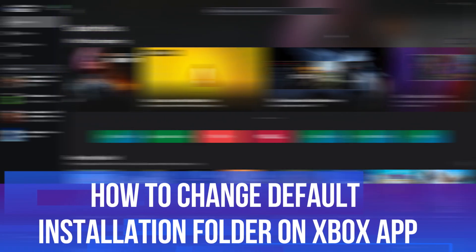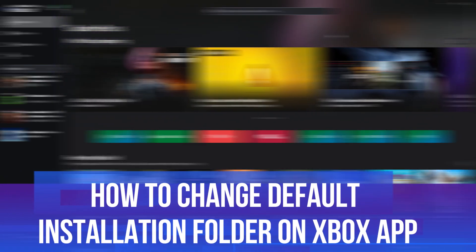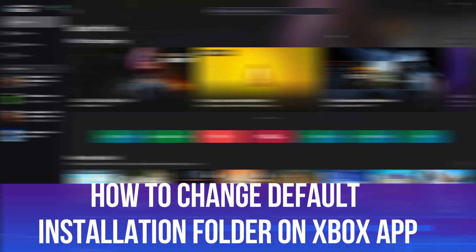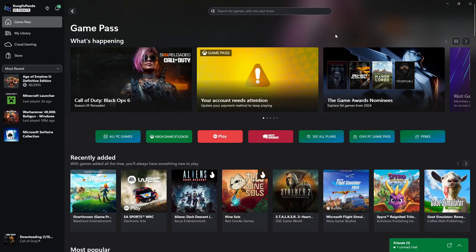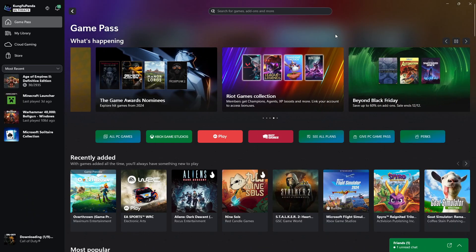In this video, I will show you how to change the default installation folder on Xbox app PC. So let's jump straight into it.